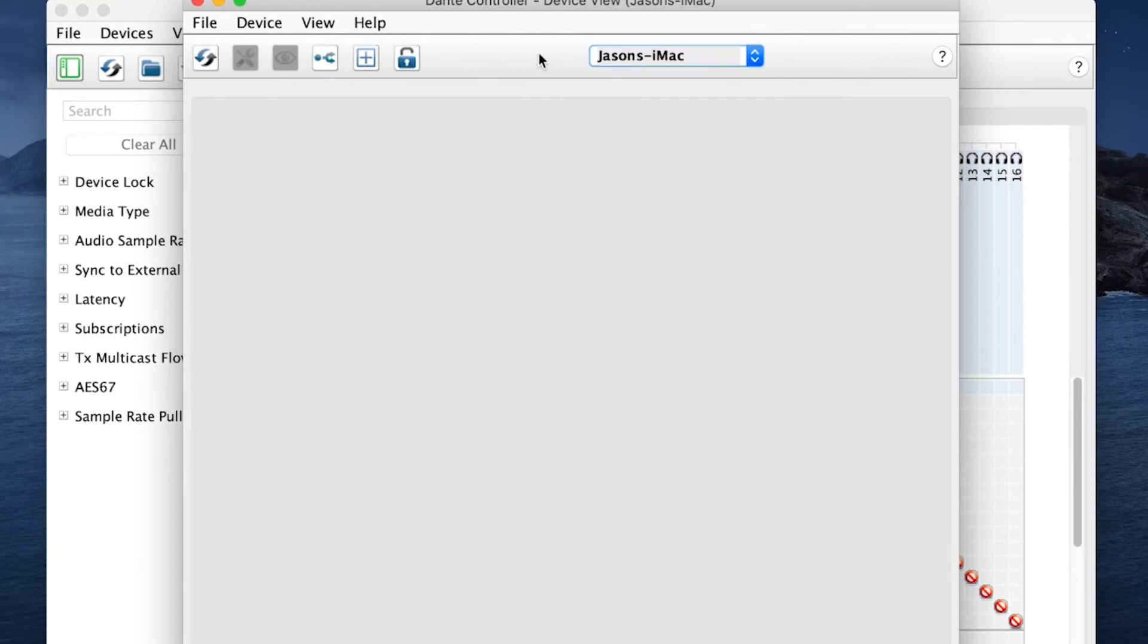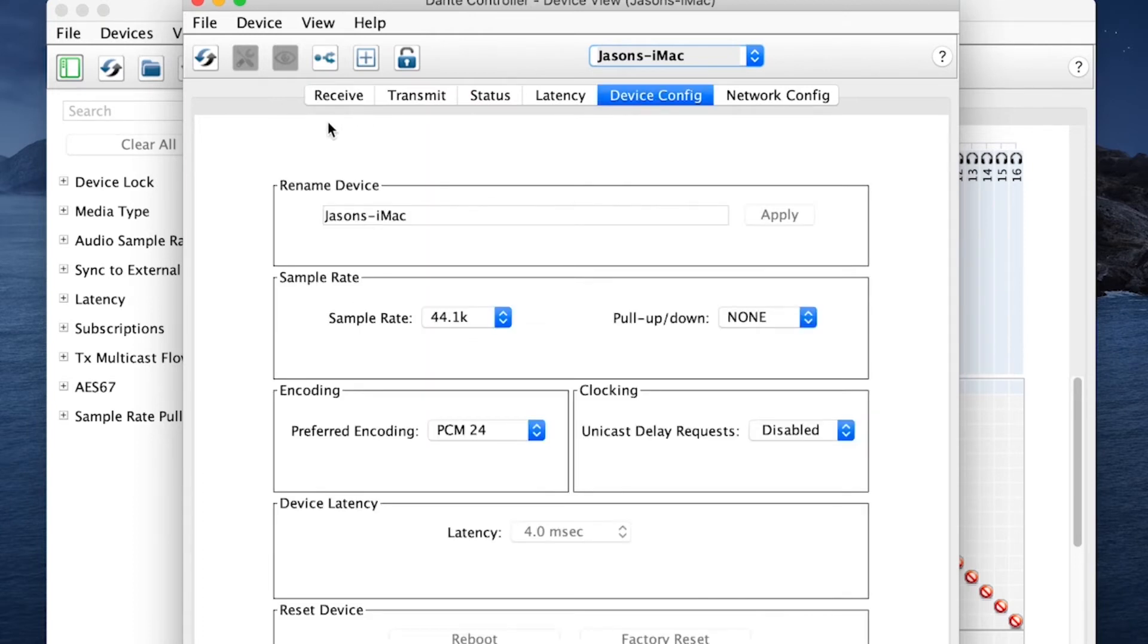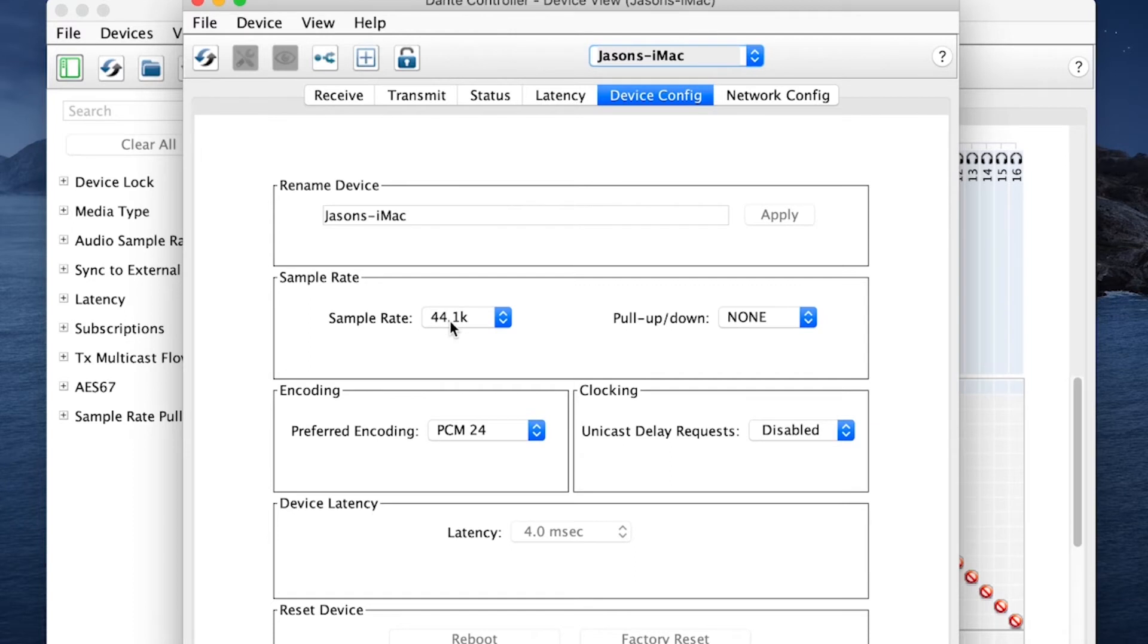Checking my iMac, yep it's not communicating. Device configuration is the tab you go to. This is where you can change your sample rate and other things. This is set to 44.1 which is what my session is set to so I know that's not the problem.